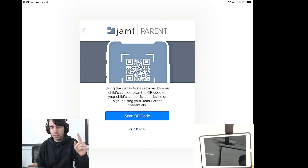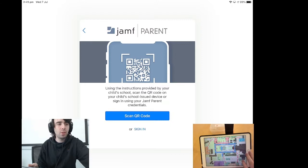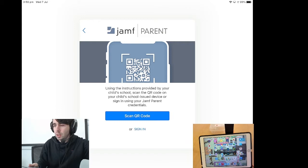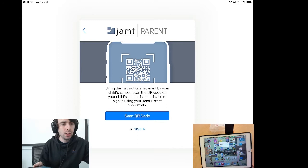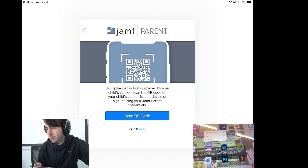Now companion to Jamf parent is Jamf student, and Jamf student can be found on any enrolled student iPad. Now, I need to zoom in a bit, but if I was to bring this a little closer, you will notice that a little book icon there can be seen, and that is the Jamf student app.